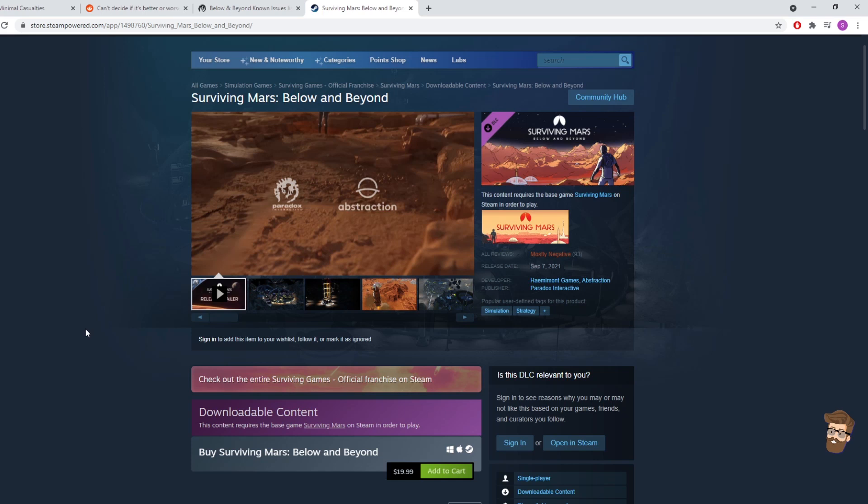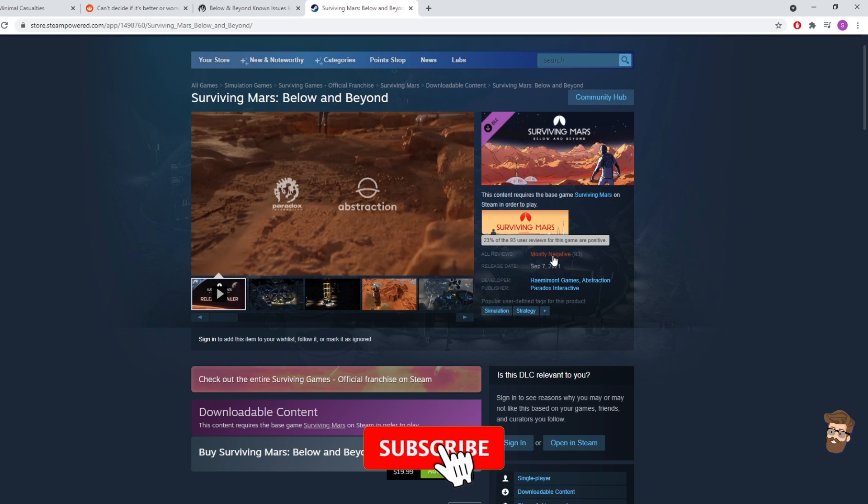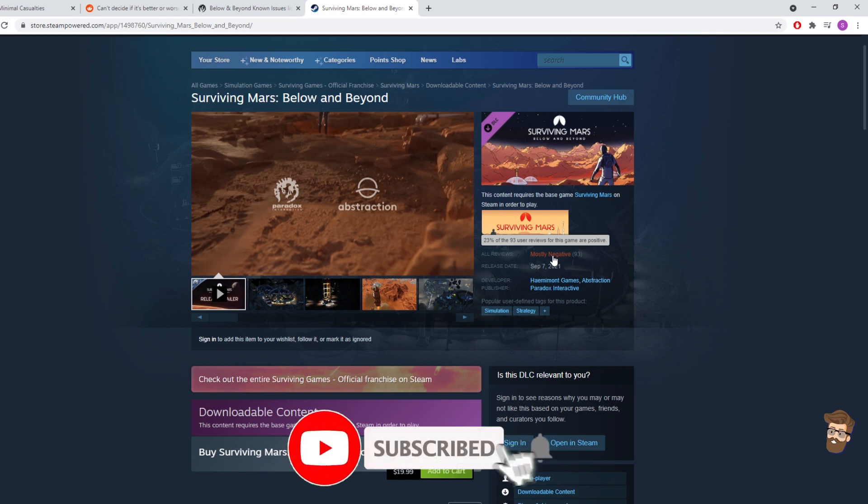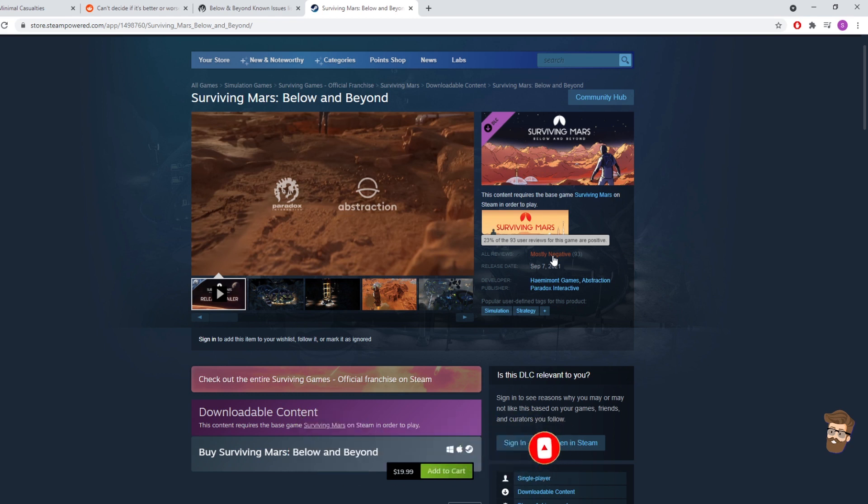Hello everybody, it's Steve, and instead of playing some more Surviving Mars Below and Beyond, I need to talk about the elephant in the room, and that is how bad the reviews are for this expansion. This is Cars 2 level of just bad right now. 23% of the reviews so far on Steam, this is being recorded just after 6am on September 9th, 23% of the reviews are positive for this. And there's a pretty good reason.